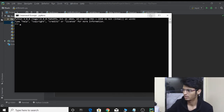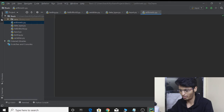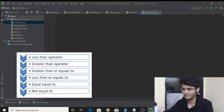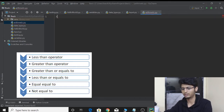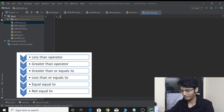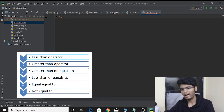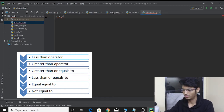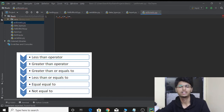The first one is greater than — absolutely the same sign that we use in mathematical calculations. Then we have less than. Similarly, we have less than or equal to, and greater than or equal to as well.